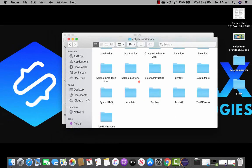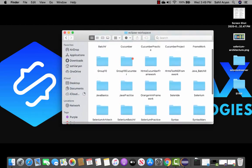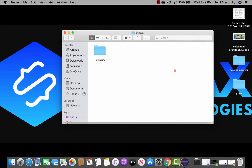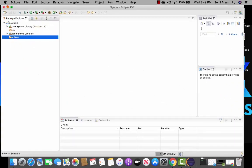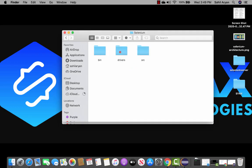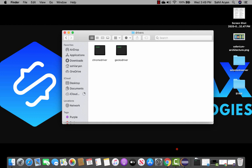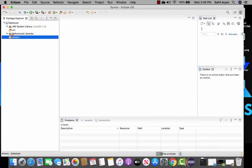Click Go and your Eclipse workspace will open. Inside you'll find your projects — navigate to your Selenium project and open it. You'll see the drivers folder that you created there. Open the drivers folder and manually paste both drivers inside it. Do not copy and paste through the Eclipse interface.